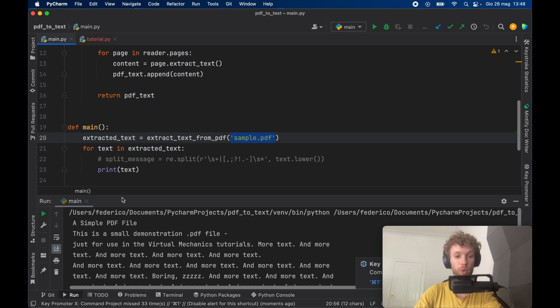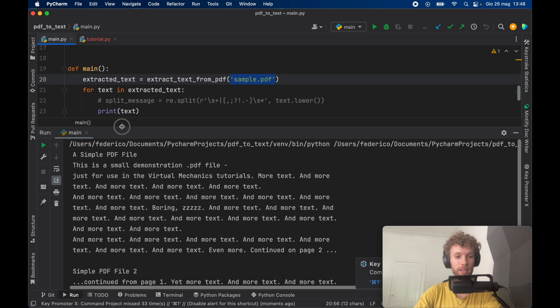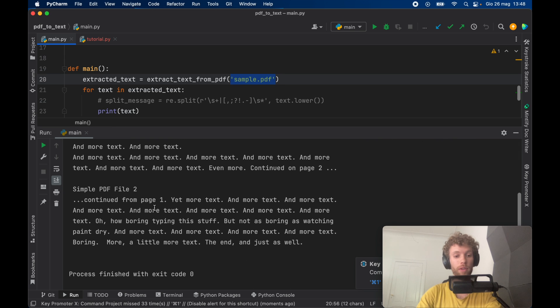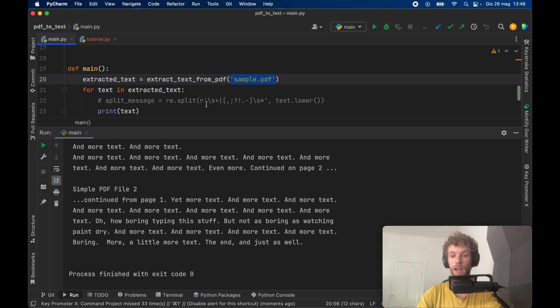And we're going to get all the text printed to the console. As you can see we have all of it inside here so we can just process that later in any way we please.